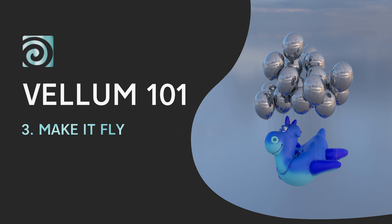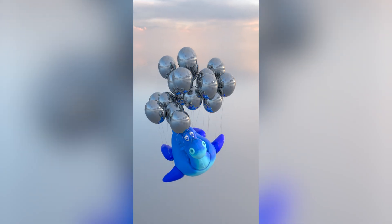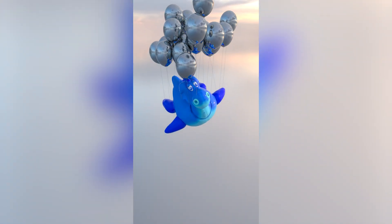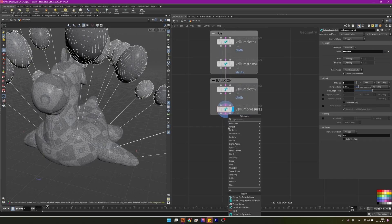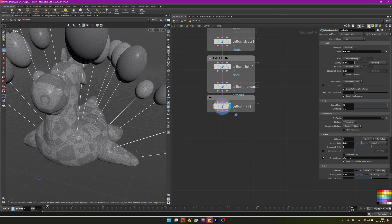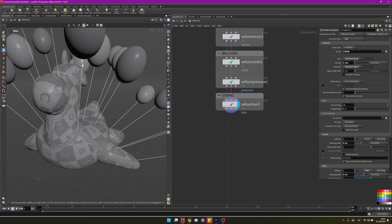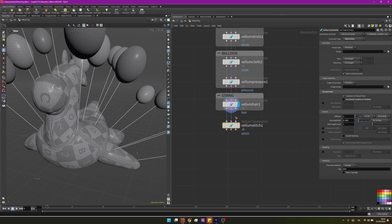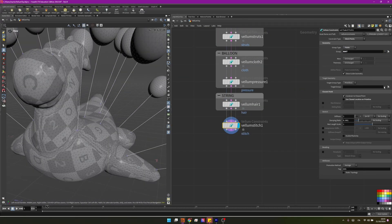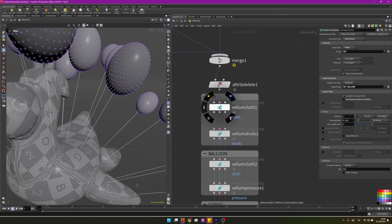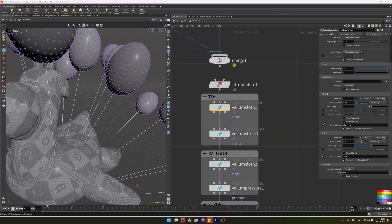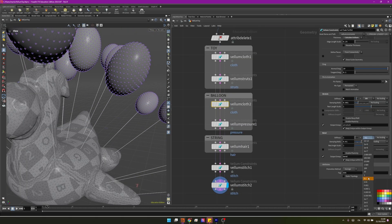Hi guys and welcome back to Modflow. Today we'll take a look at how to create this beautiful animation of a rubber toy flying in the sky. We'll see how we can attach the balloons to the geometry using the stitch constraints, and also how we can create some proper balloons using the pressure constraints. So without further ado, let's dive in.